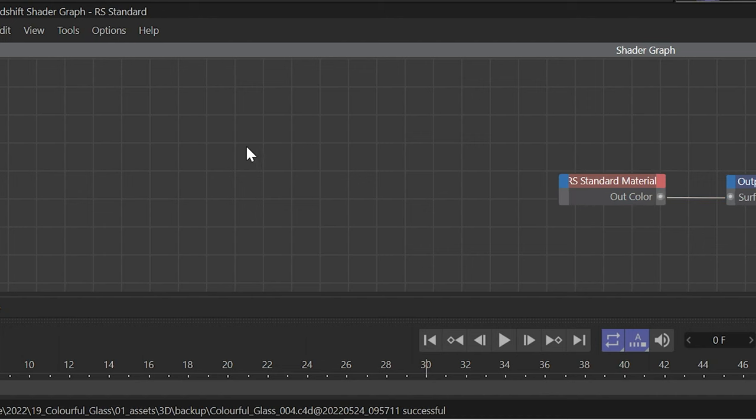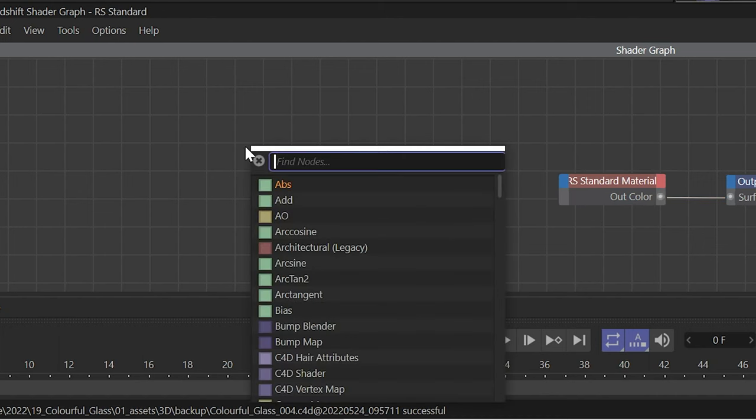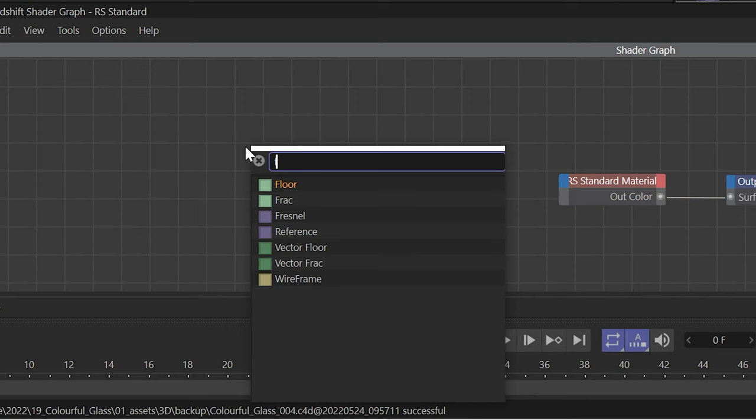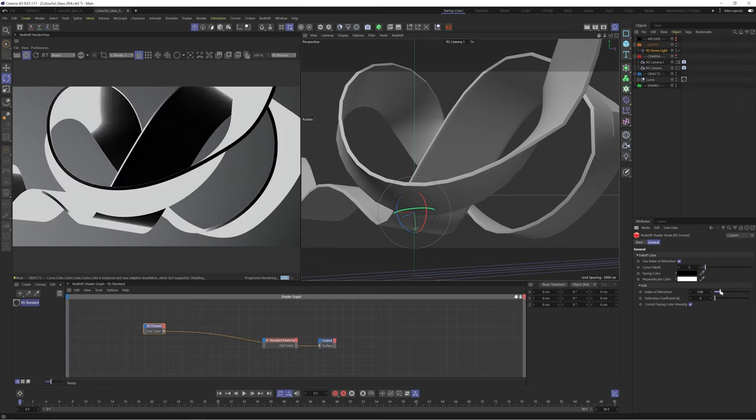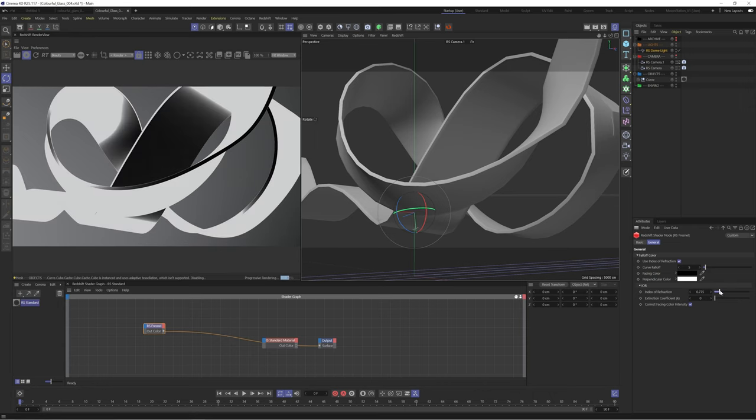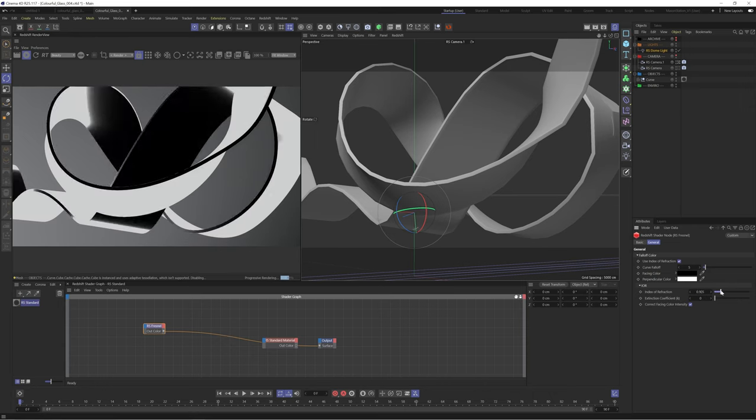This is where the Fresnel node comes in. Press Shift C in your shader graph to bring up the node menu and search for Fresnel. Let's output this to the surface to see what it does. This essentially creates a black to white map based on whether your object is facing to or perpendicular to the camera. You can then play with the index of refraction to affect this black to white map.